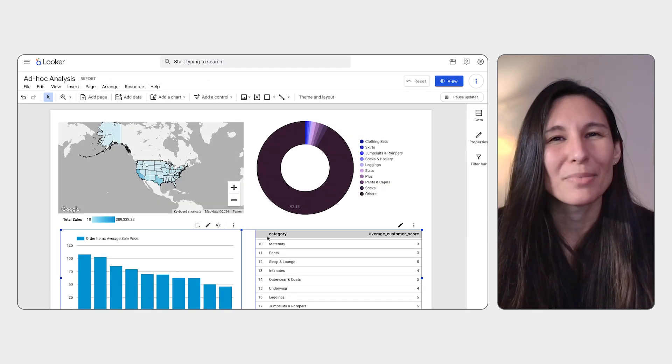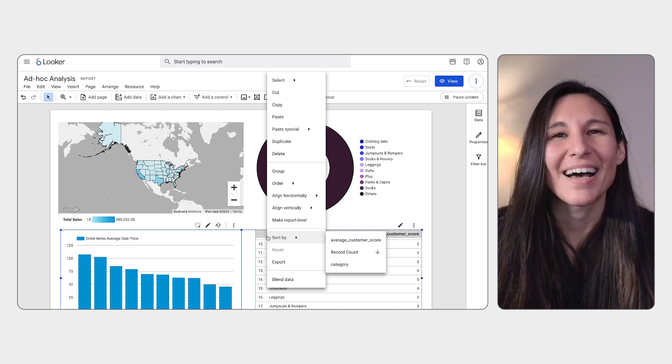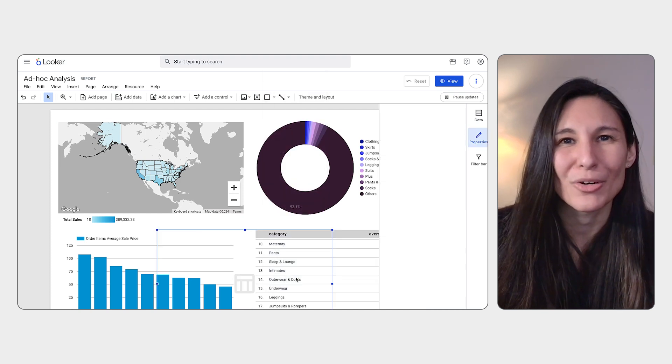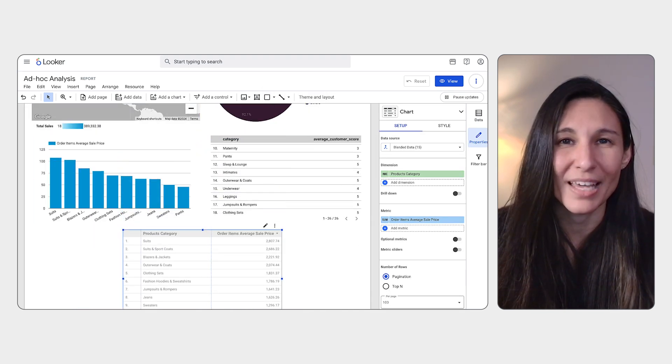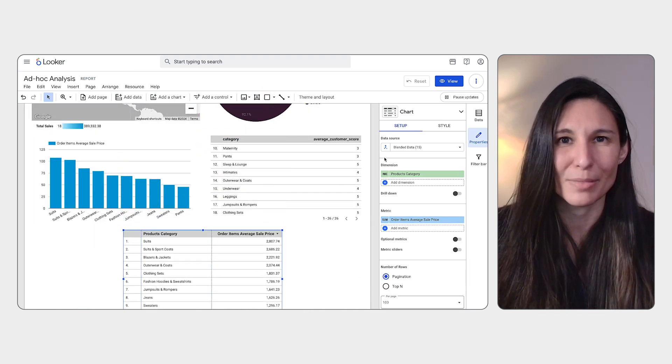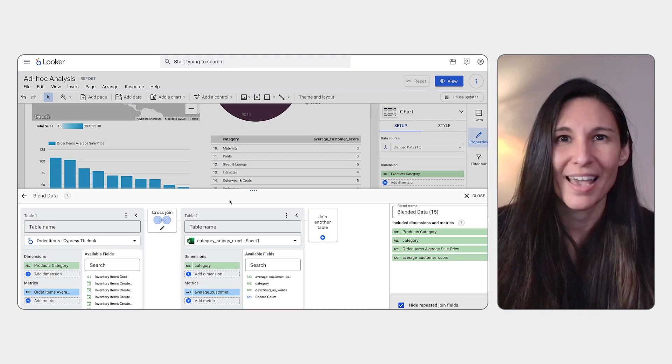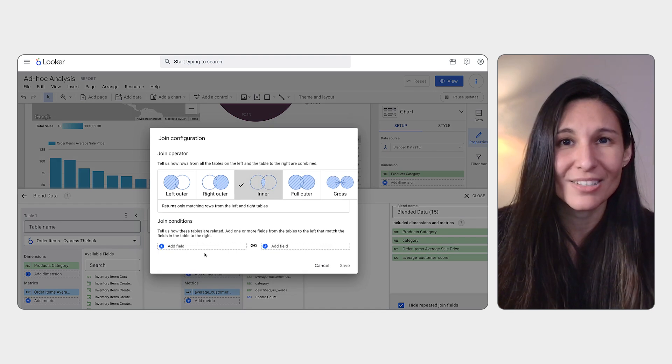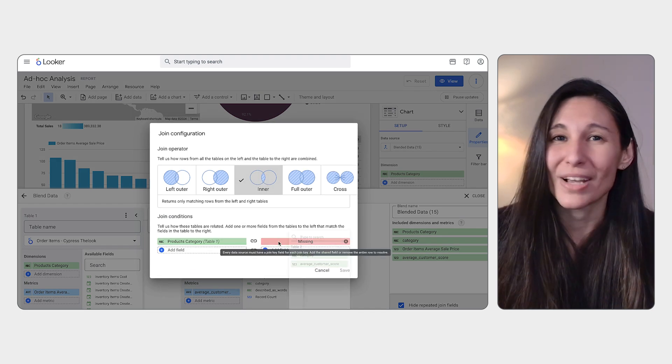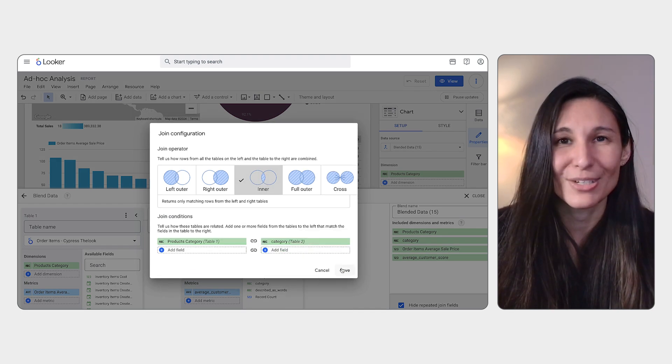You can create a blend by highlighting two or more charts, then selecting blend from the properties panel. After you select your join condition, you're ready to make a blended chart.